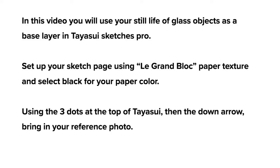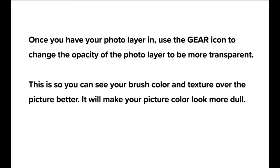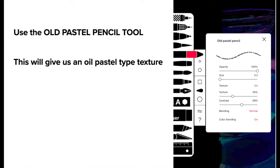In this video you will use your still life of glass objects as a base layer in Tayasui Sketches Pro. You'll set up your sketch page using the Legrand block paper texture and select black for your paper color. Once you have your photo layer in, use the gear icon to change the opacity of your photo layer to be more transparent. This is so you can see your brush color and texture over the picture better, but it will make your color look more dull.